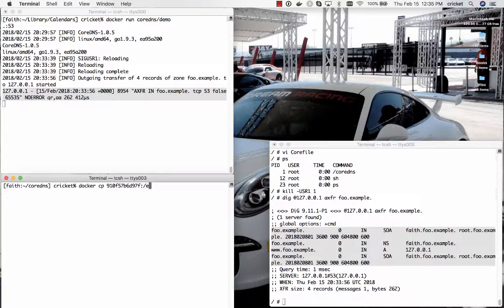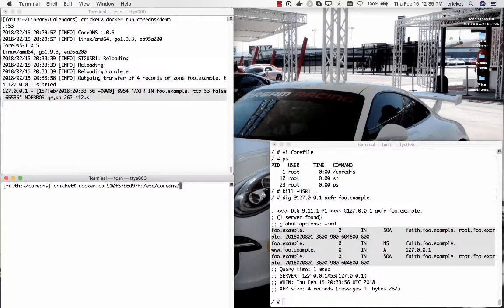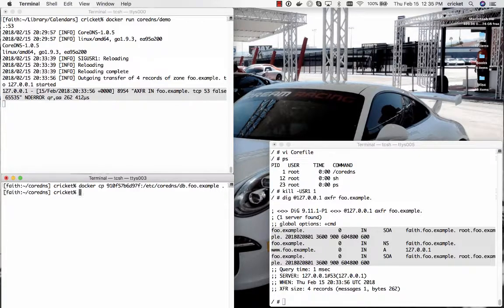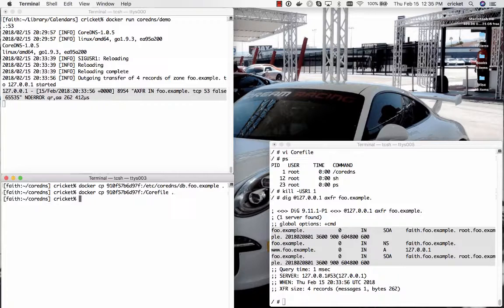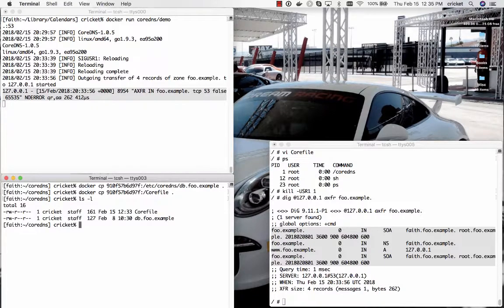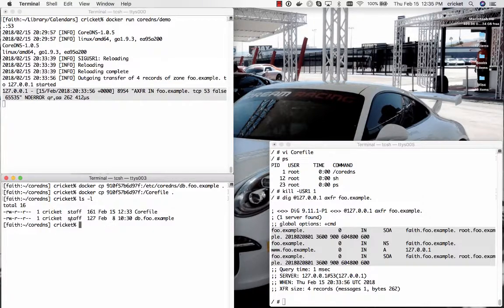As well as with the core file that I've created. So to do that I'm going to use the docker cp command and I'm going to grab that etsy CoreDNS db.foo.example file and copy it into this directory. Looks like that succeeded. I'm also going to use the cp command and I'm going to grab the core file as well and I'm going to drop it into CoreDNS. And if we look there we go we've got the core file we've got db.foo.example in this new directory.